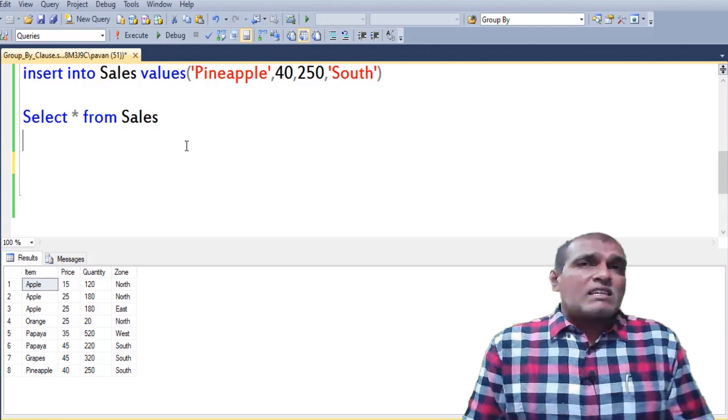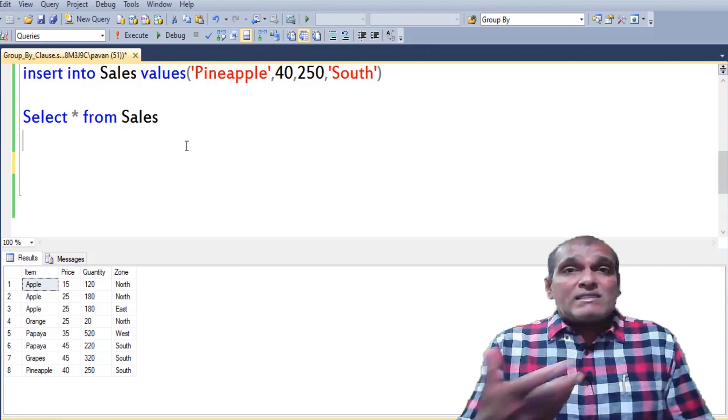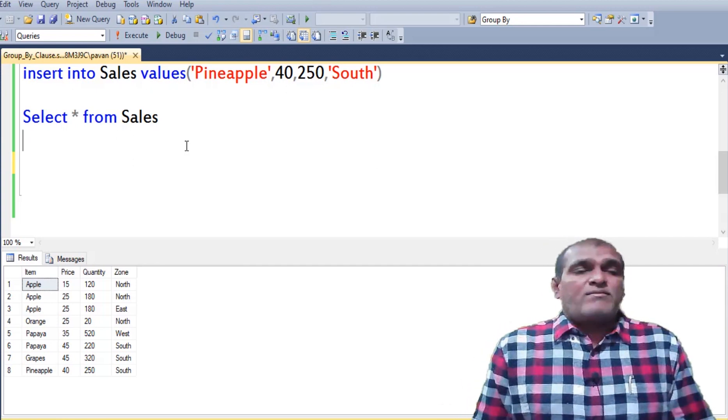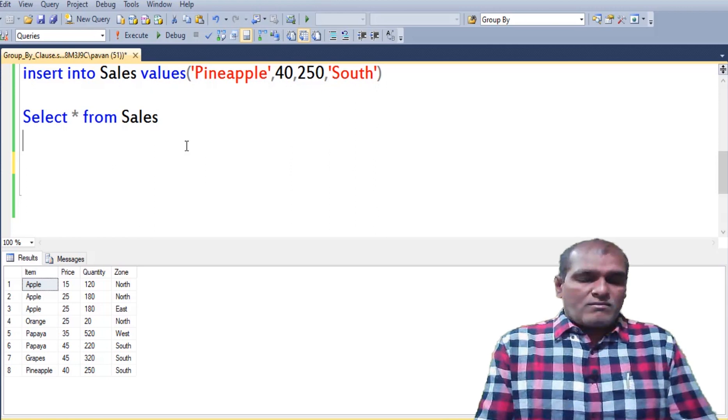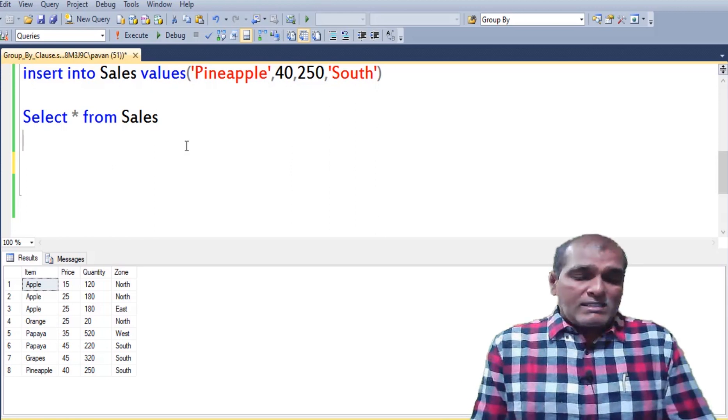Now I am writing the SQL syntax by considering order of declaration. First I am starting with SELECT clause.